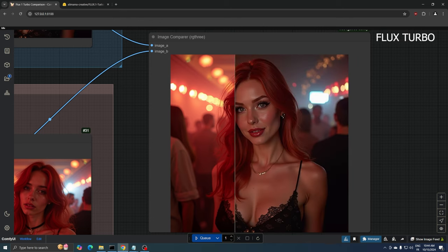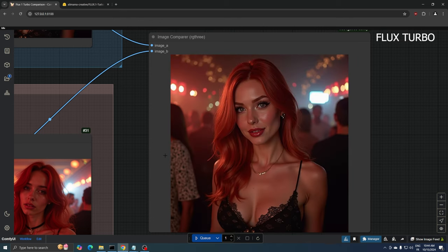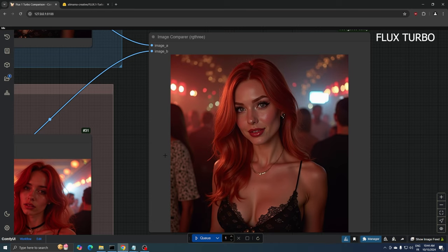Meanwhile, the Turbo Flux version delivers sharper overall detail, more defined facial features, crisper edges on lace details, and more pronounced contrast in the hair strands.